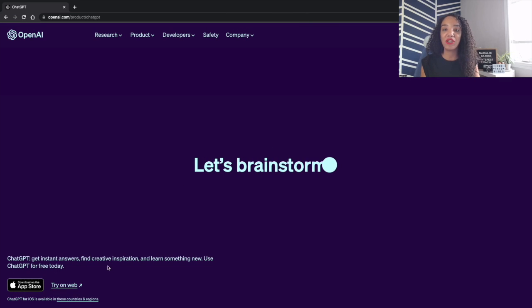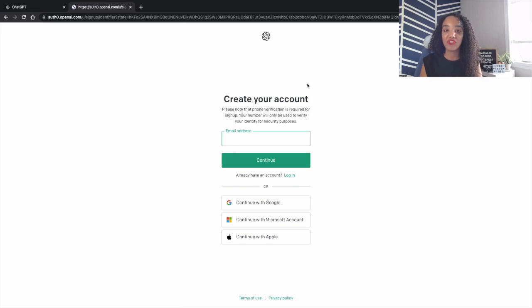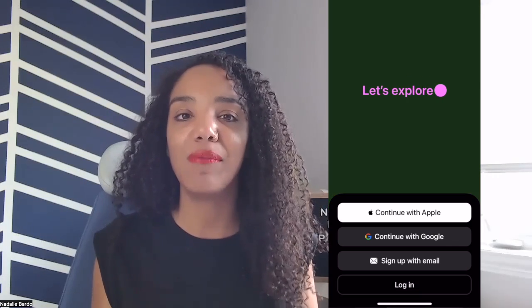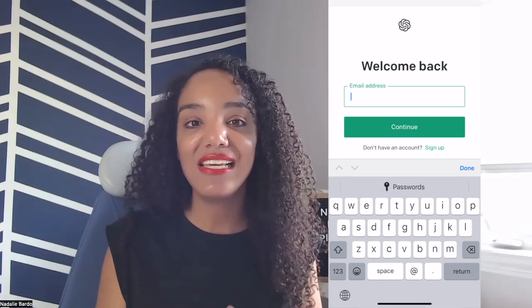First, sign up for ChatGPT if you haven't yet — I'll put the link down below. You sign up through the OpenAI website and there are free accounts; you don't have to pay anything. There are other tools built off ChatGPT that you do have to pay for, but this one is free. They also came out with an iOS app so you can use ChatGPT on your phone. Once you've signed up and logged in, here's exactly how you can use ChatGPT for Pinterest.